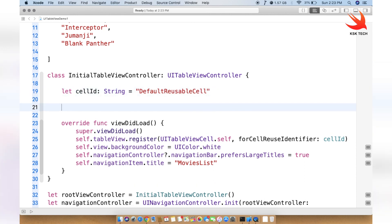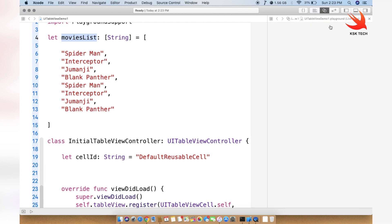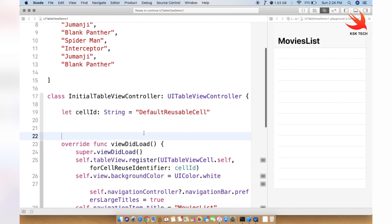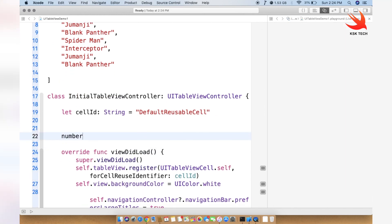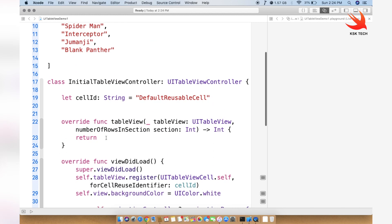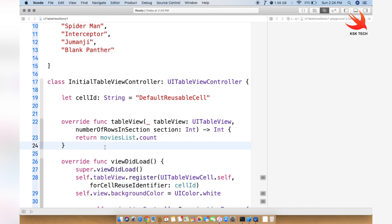Next, we need to tell the table view controller how many rows in a section we need. The rows are basically the cell rows — starting from zero, one, two, three — in each section. We override the method numberOfRowsInSection and return moviesList.count, telling the table view to draw the number of rows based on the number of items in the movies list array.